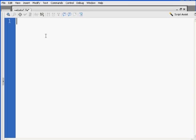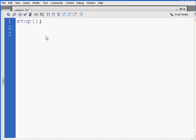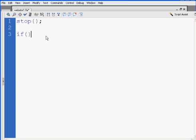First thing I'm going to do is stop my movie, so I'm going to stop my movie. And then I'll say if, open and close parentheses, open curly brace, two lines down, close curly brace. That is the correct format for an if statement.